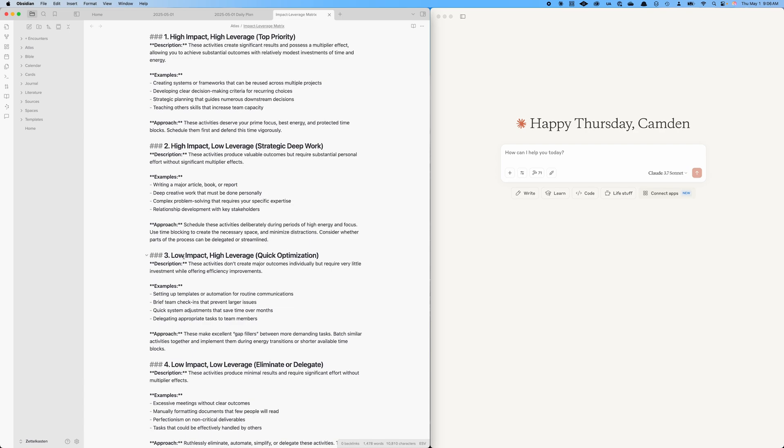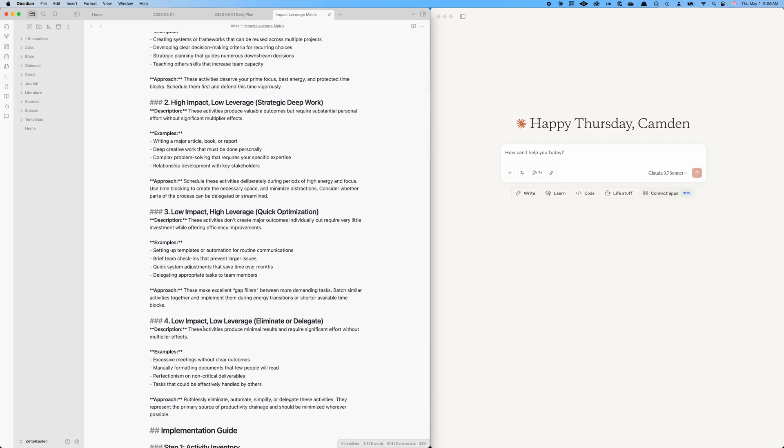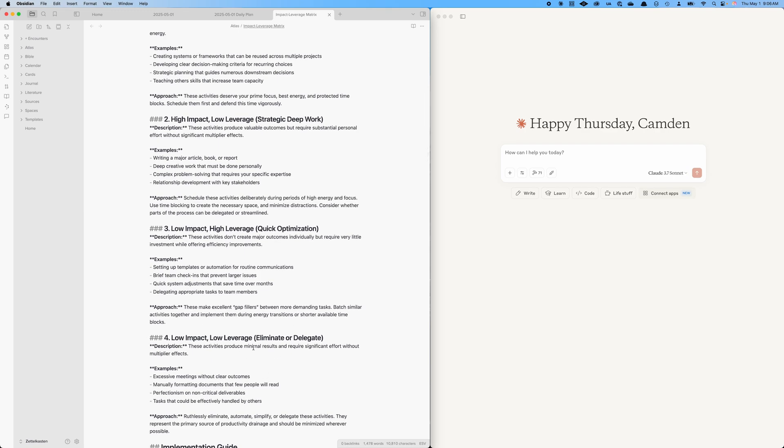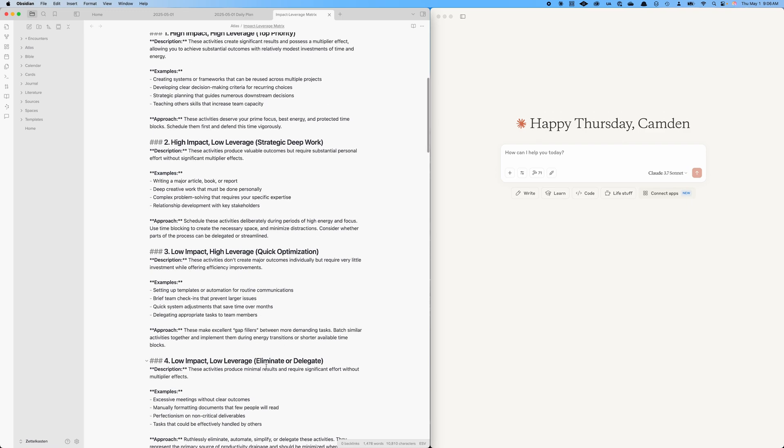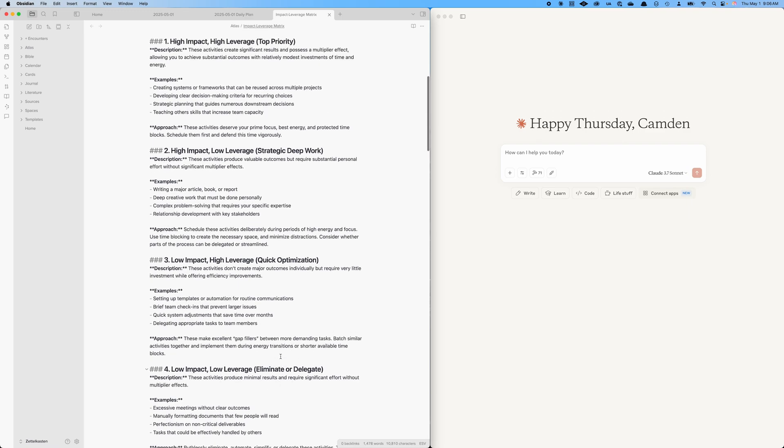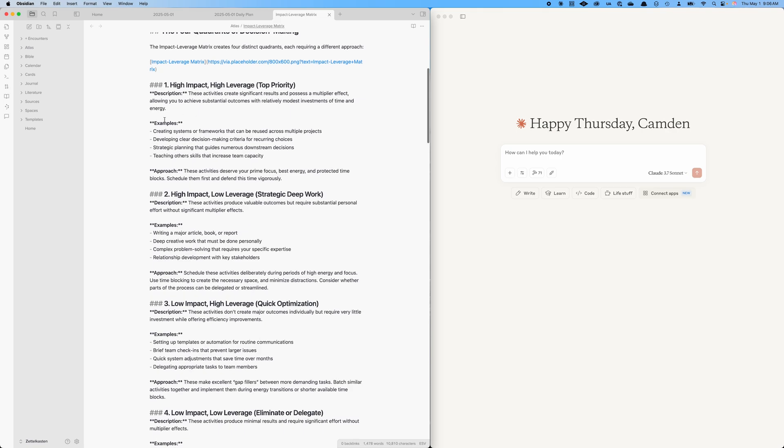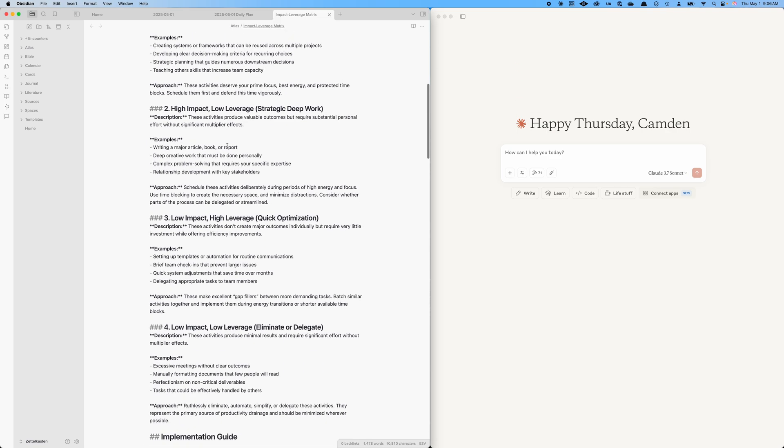If you have some low impact but still high leverage ideas, these are like gap fillers, quick optimization. Sometimes I might say quick wins, setting up some templates, team check-ins, these kinds of things. They're not going to make a huge difference throughout the day or into the future, but they have a multiplier effect. So when I'm not doing these other major things, these are the good things to do. Now, if you have a bunch of tasks that are low impact and low leverage, try to just eliminate those or delegate them, pass them off to somebody else if possible. Or get rid of them, eliminate them, just don't do them at all. Or if you do some of these high impact, high leverage tasks, like creating systems or frameworks or automating things, sometimes your automations will take care of these items that are in the fourth category.